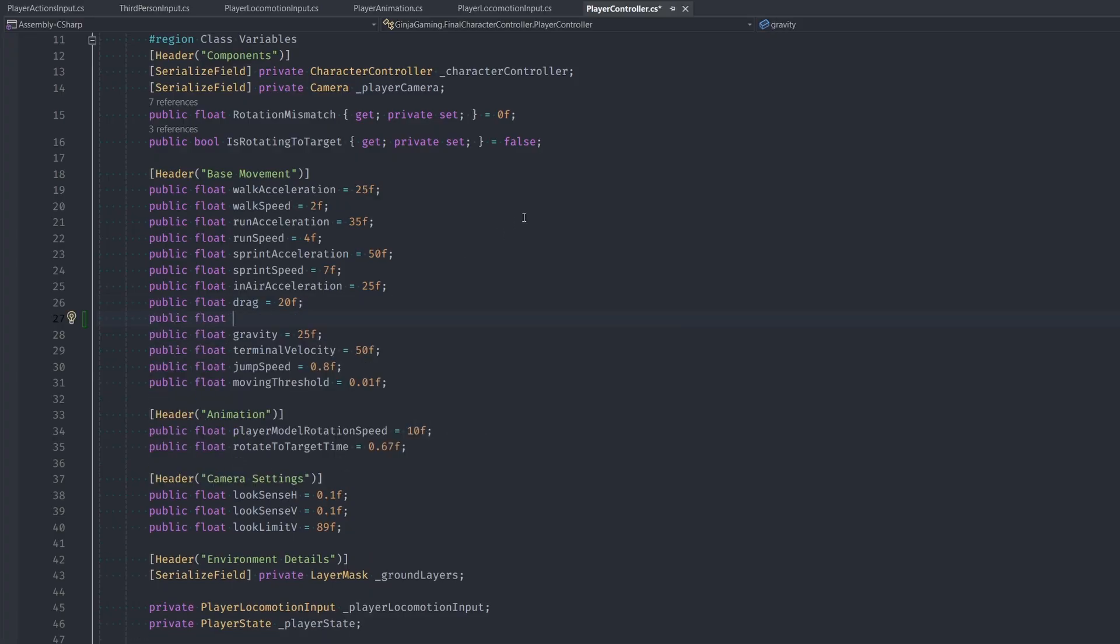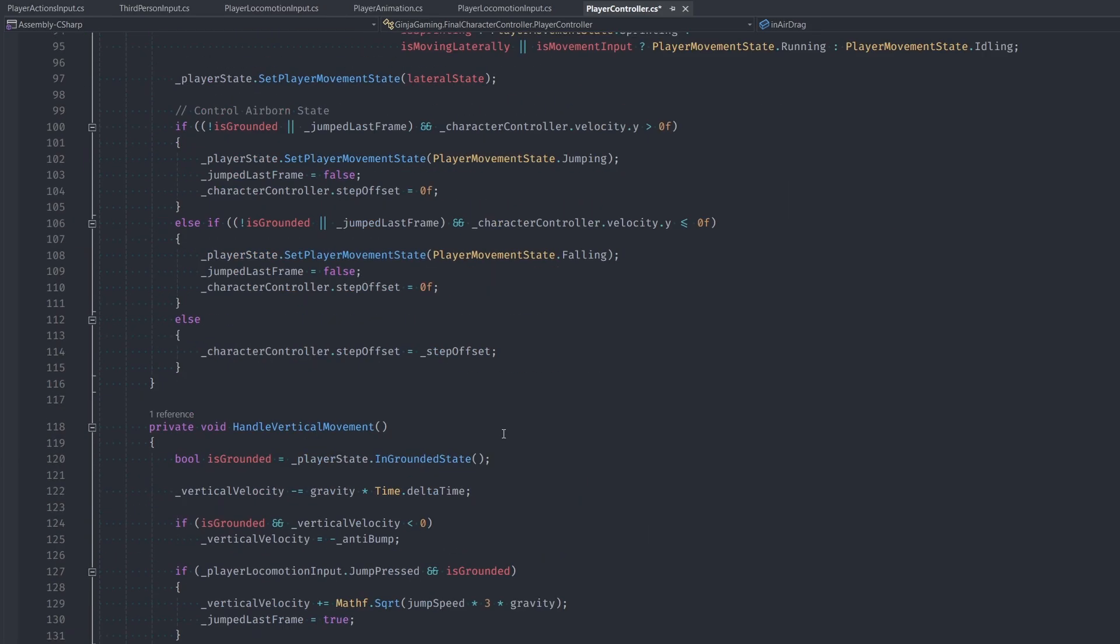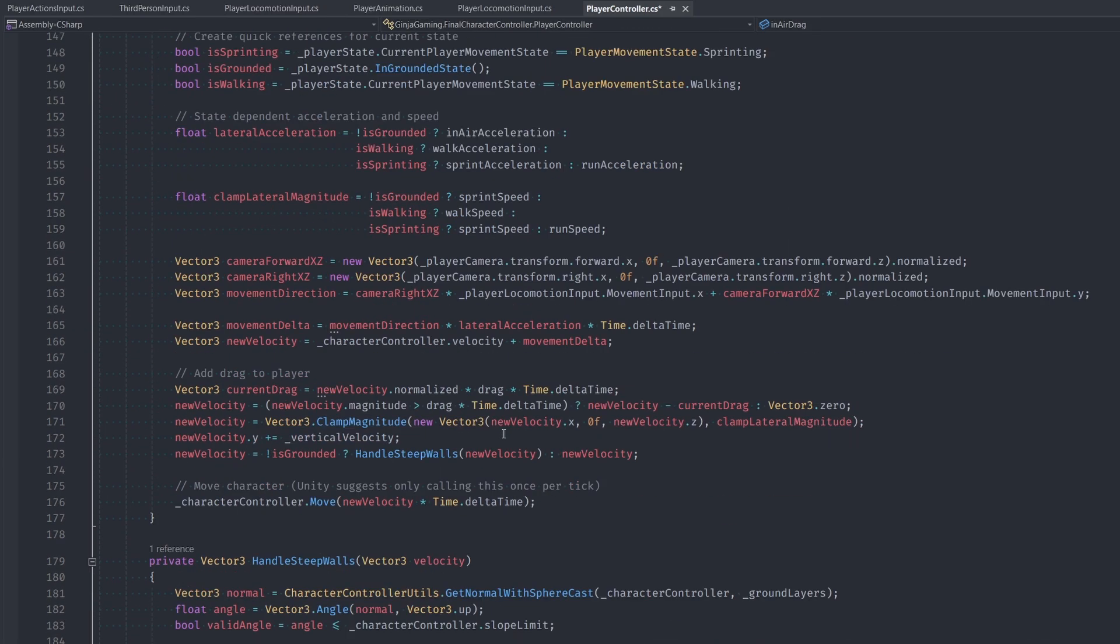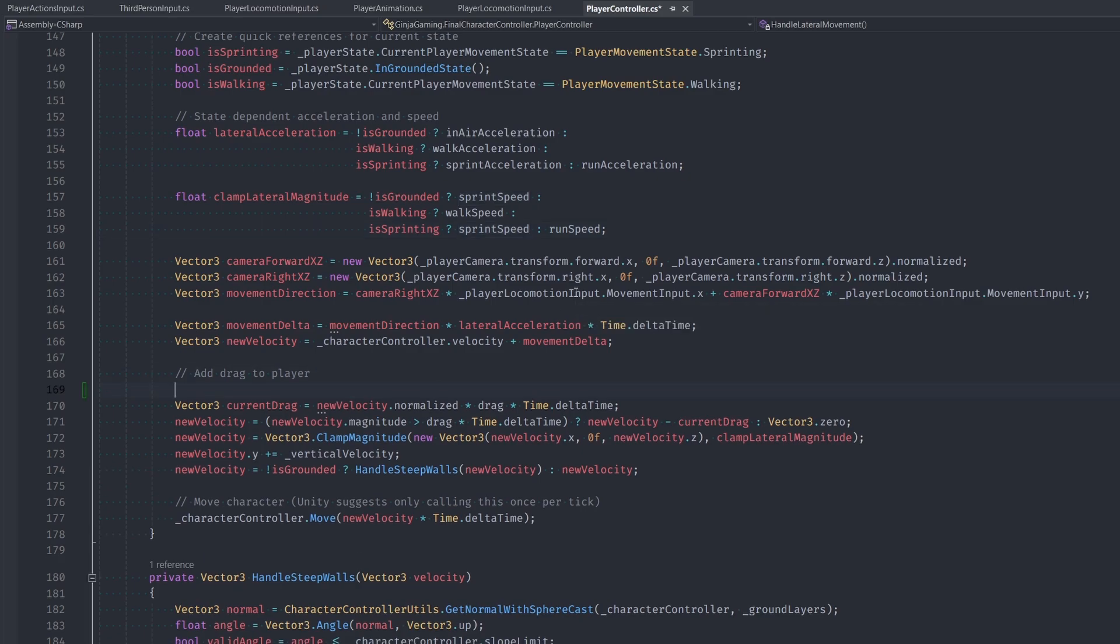add in a new float named in air drag. And we just want this to likely be a little more than zero, but definitely less than our drag on the ground. So I'm going to set this to maybe five or so scroll on down to our update lateral movement function, and this will be a real simple,